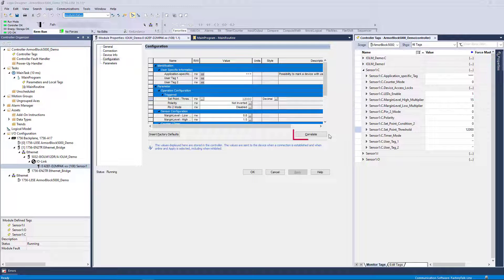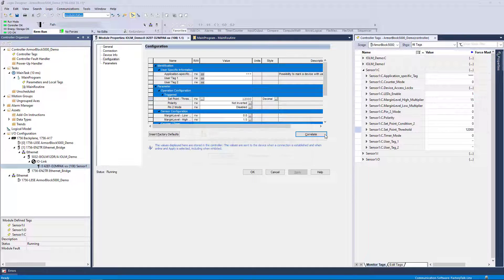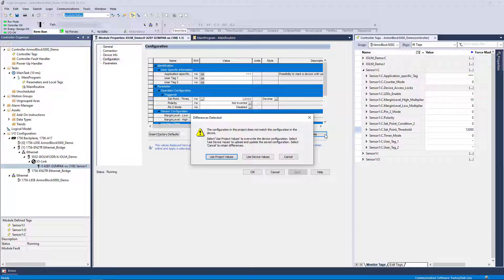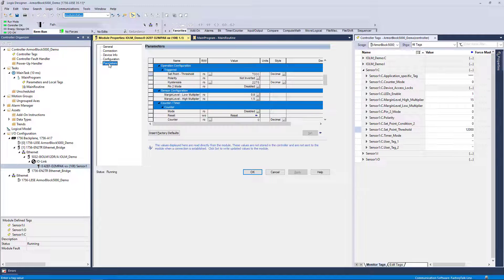If we attempt to correlate at this time, it will alert us that there is a mismatch and we can choose to use the controller or device value if desired. For now, we will cancel this correlation and verify that the value on the Parameters tab has not been updated.